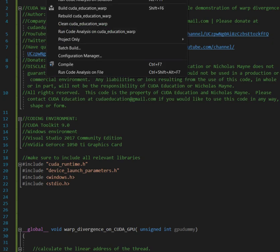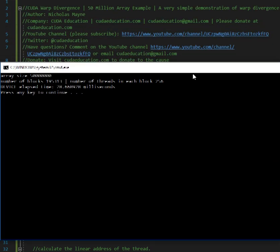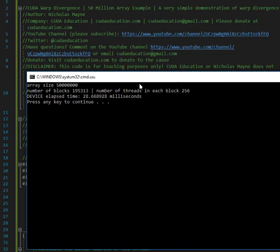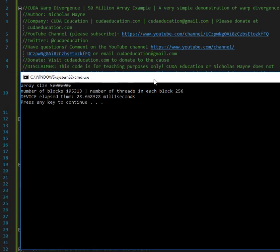Okay, so before I even get into the code I'm going to run this program. So this is what we have: we have a 50 million array, we have about 195,000 blocks and 256 threads in each block. The elapsed time on the GPU is about let's say 29 milliseconds, right?